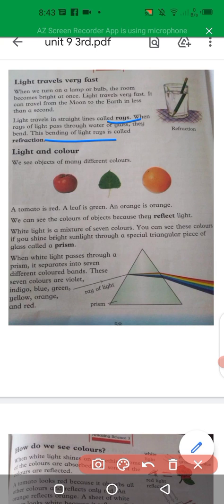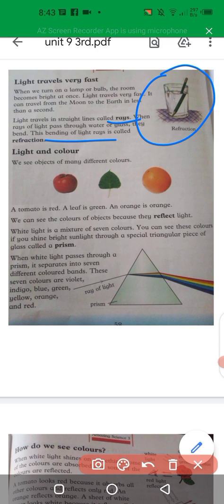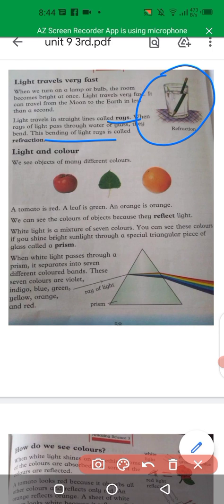What is the bending of light called? Refraction. In this diagram you can see we have a glass of water with a pencil inside it. We see a broken image of that pencil — but the pencil is actually full. This is because of refraction.